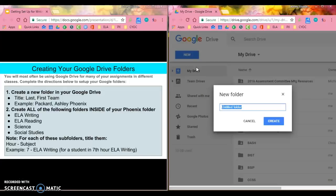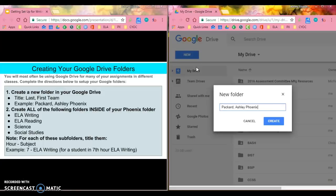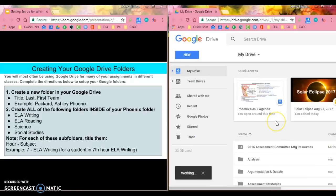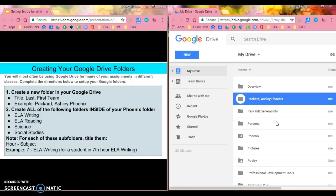So if I was going to do this, I would say Packard, Ashley, Phoenix. If I was on a different team, then I would write a different team's name after that. I want you to do that right now: create that folder, click create. When it's done, it's going to show up with that folder and take me directly there.